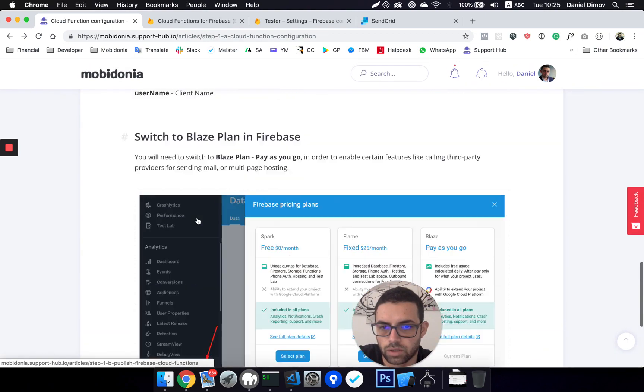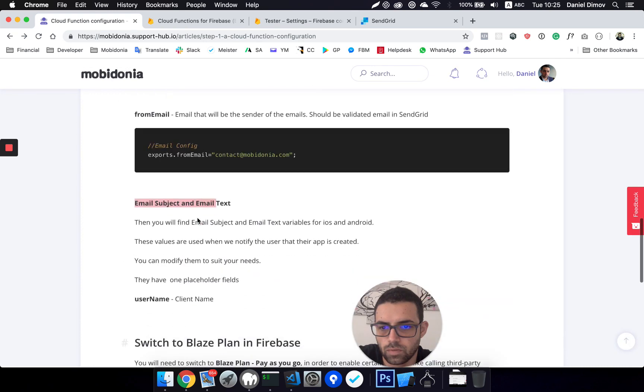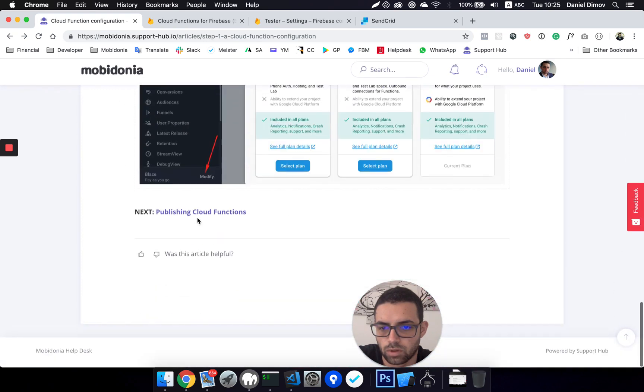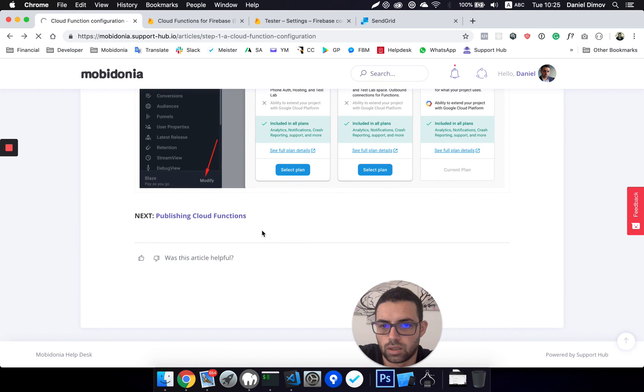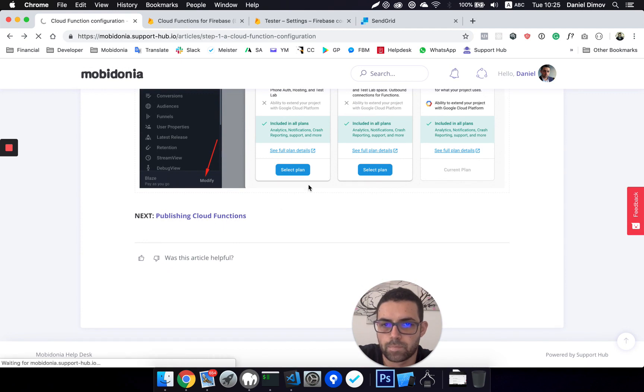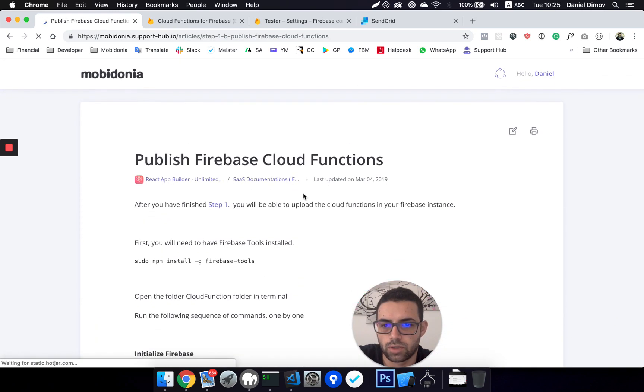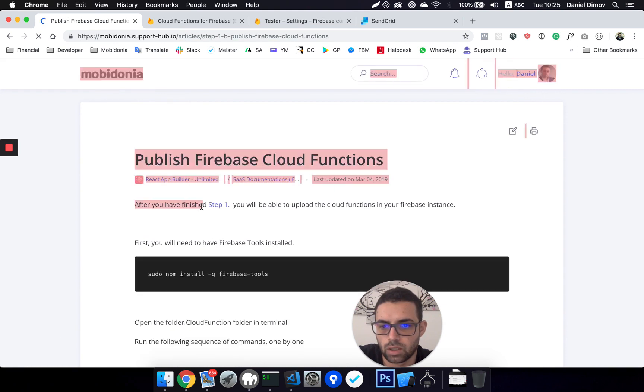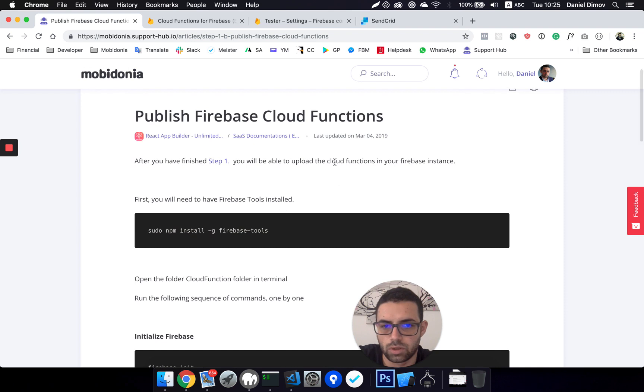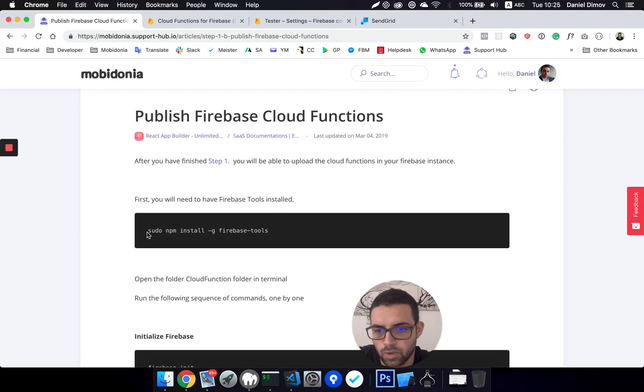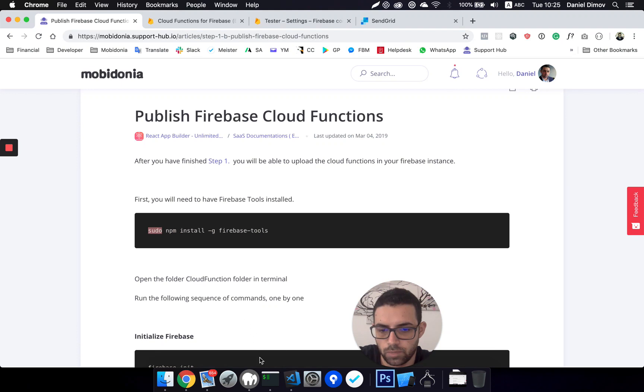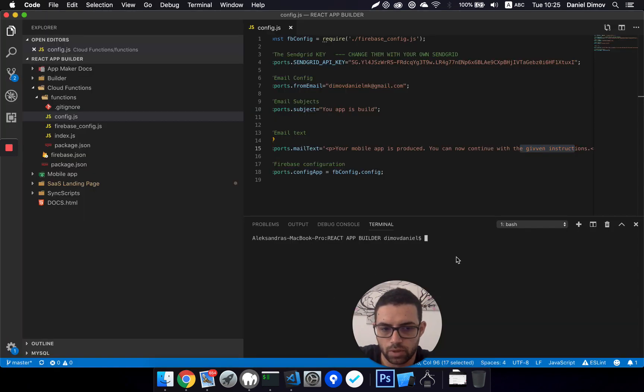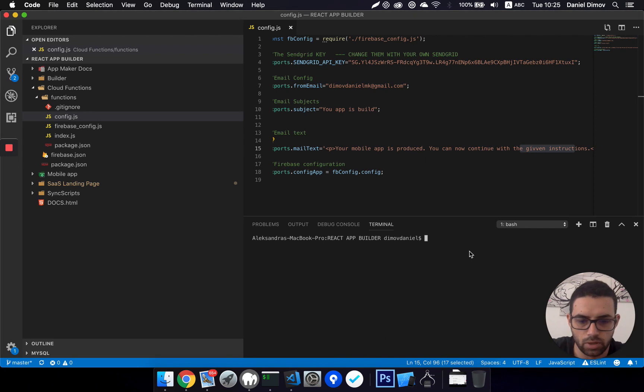I will go there and it should look shortly. Okay, after step one is finished, we should upload the cloud functions to Firebase. So first, I need to have Firebase tools. I think I already have it. You should find this as an administrator.